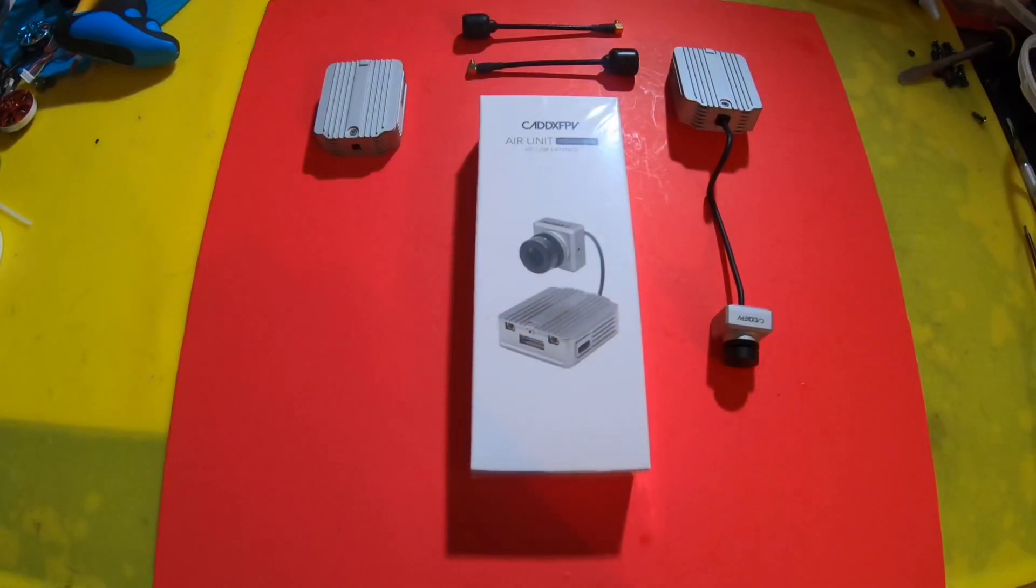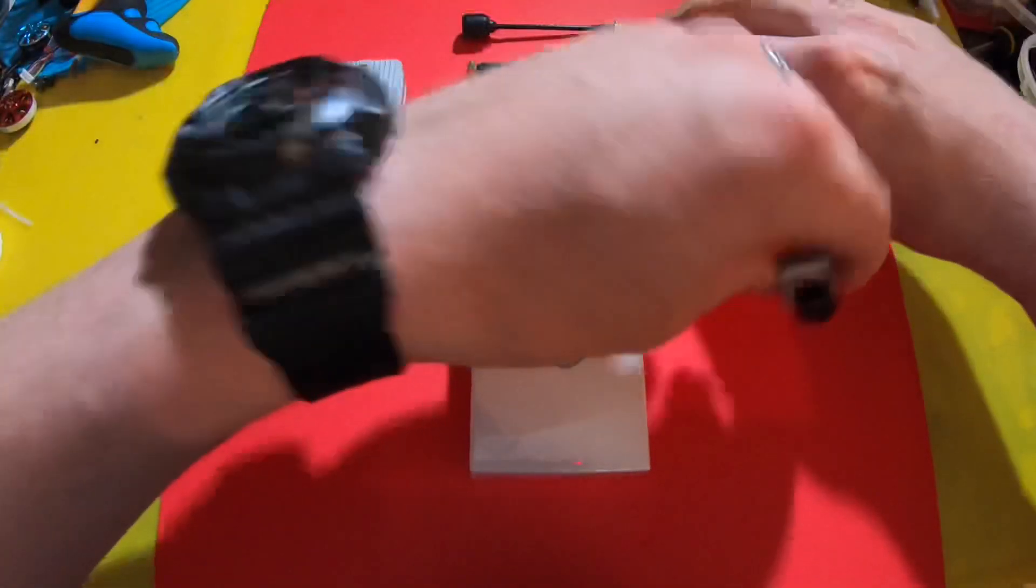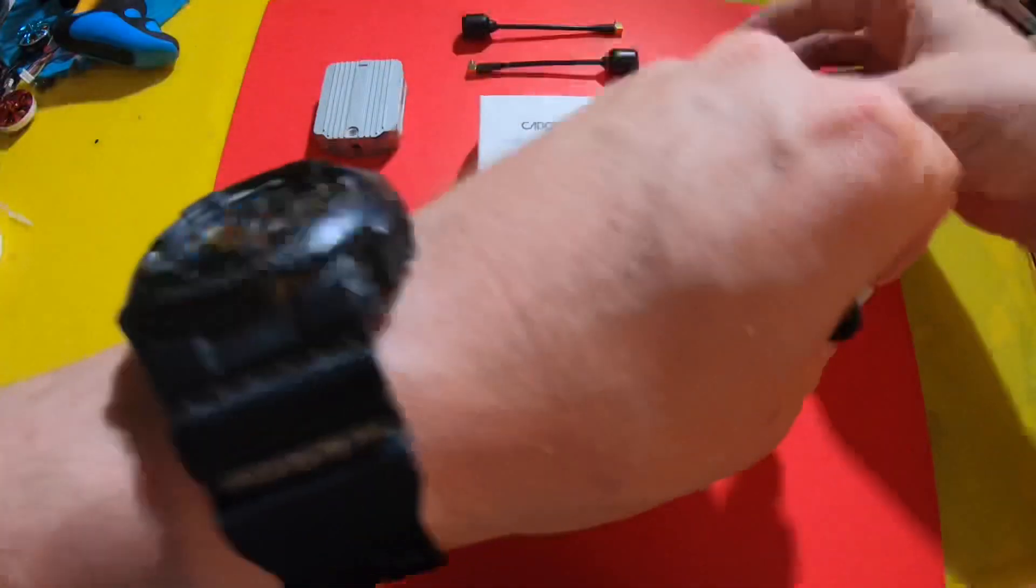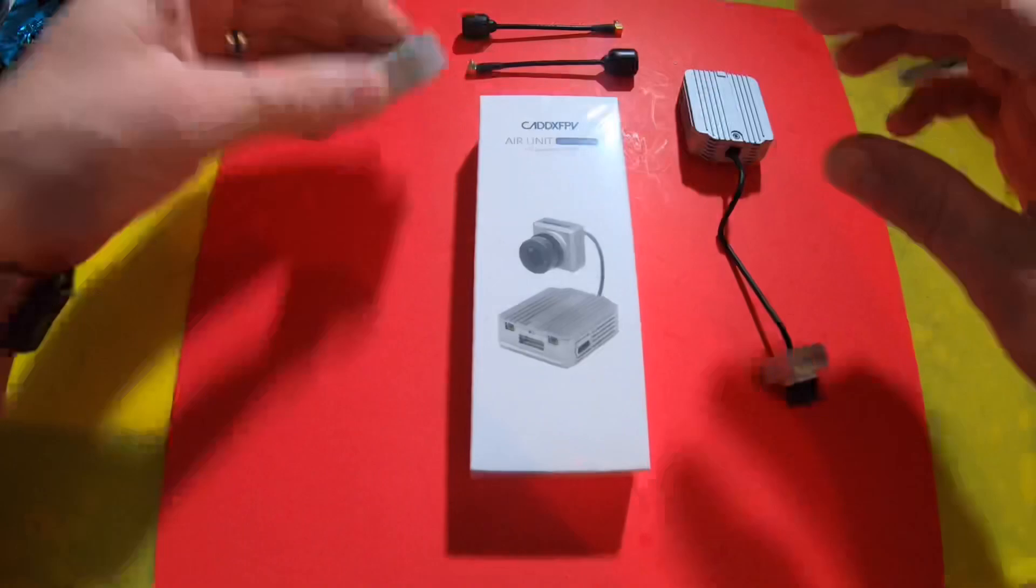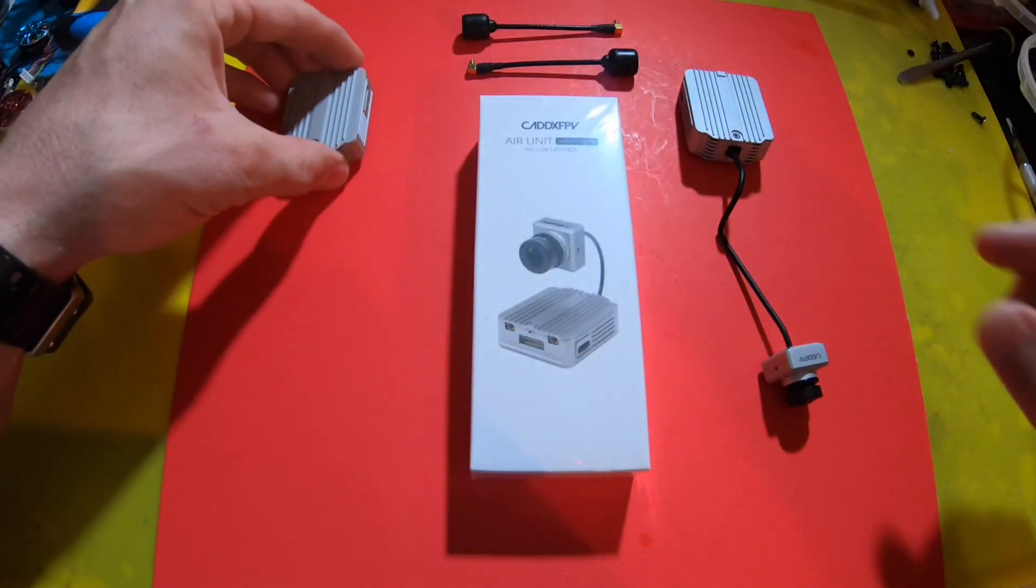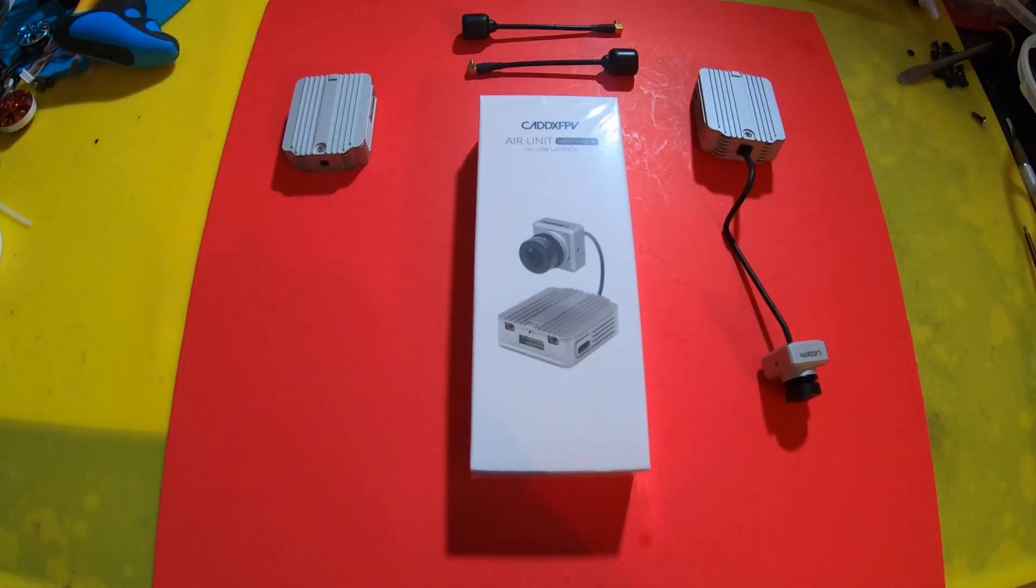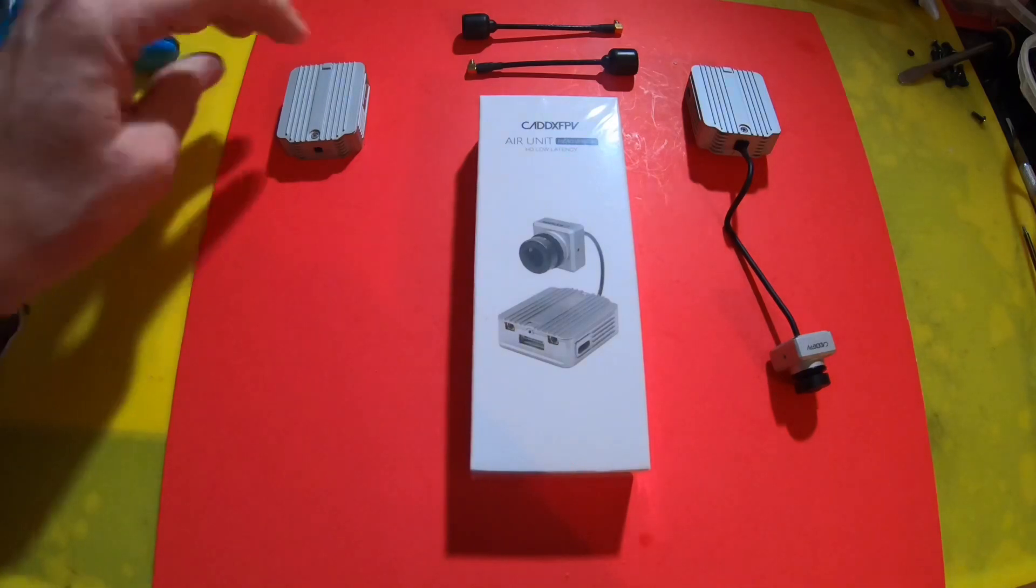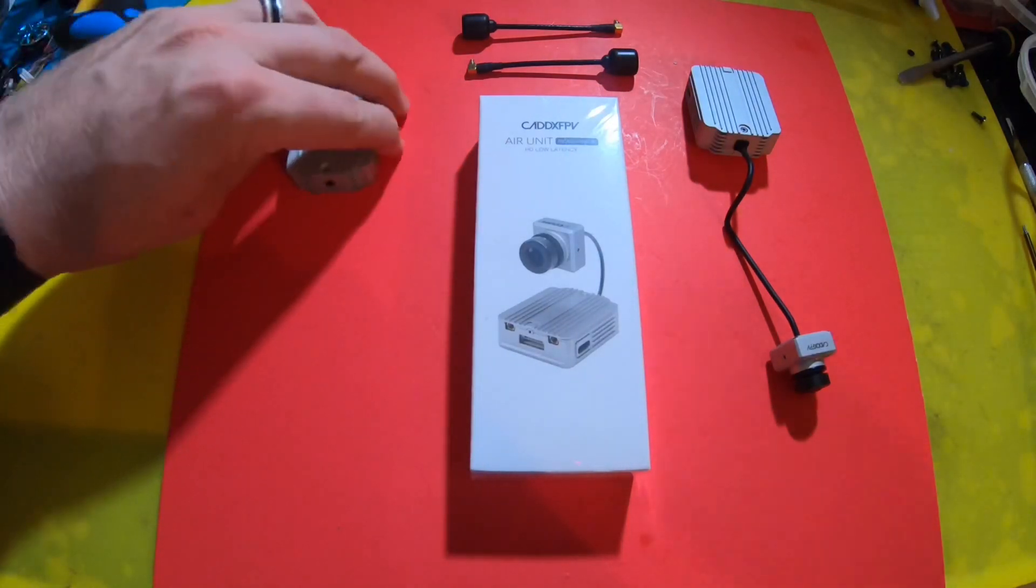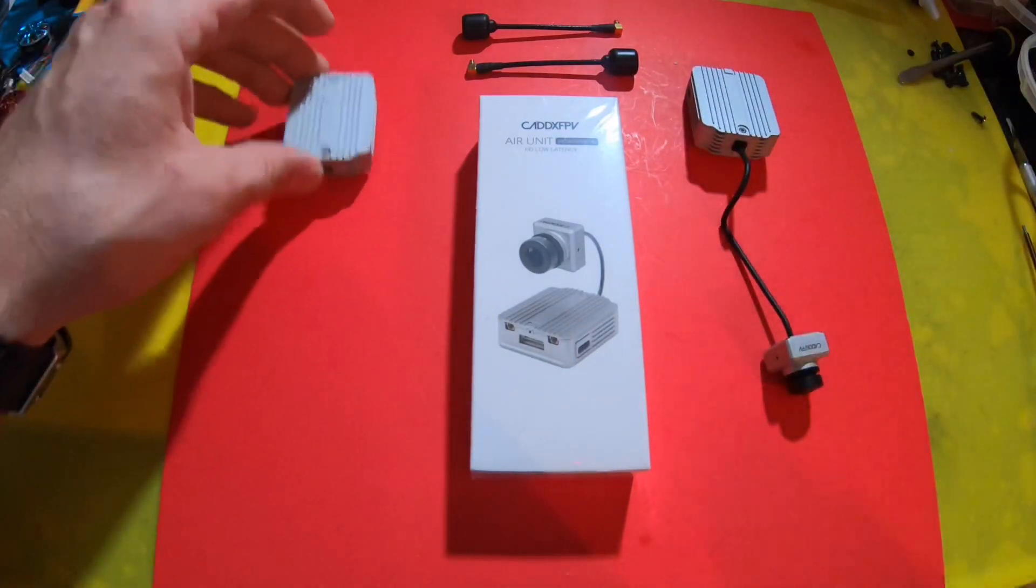All right, so what do I think? I think for sure Caddx made a new camera to go along with the air unit. But as you can see, printed on the air unit it says Manufactured by DJI. So I do not think they made a new air unit. Maybe not yet. Maybe they're going to get around to it. What I think is DJI sent over their air units to have the new Caddx camera installed on them.